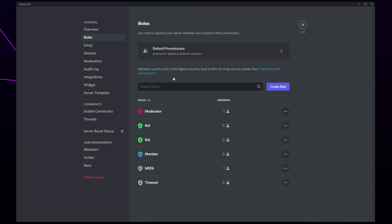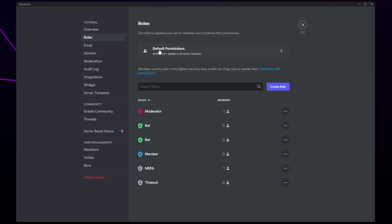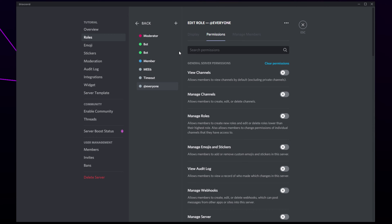If you only want a specific role to be able to change their nickname then select the role from the bottom. If you want all members to be able to change their own nickname then select the default permissions option at the top.